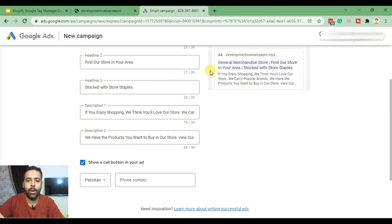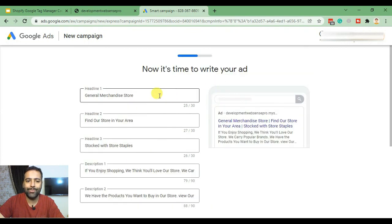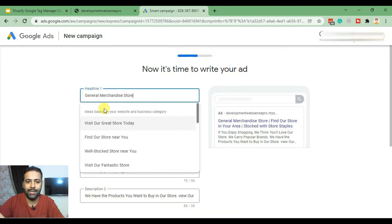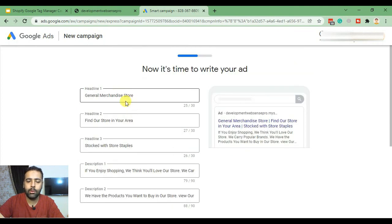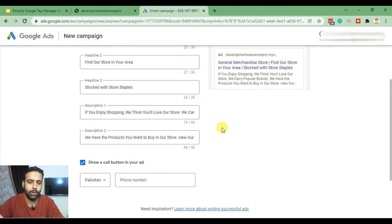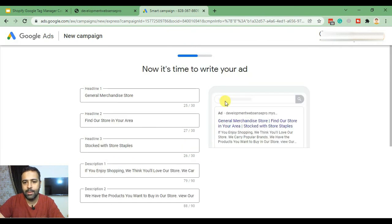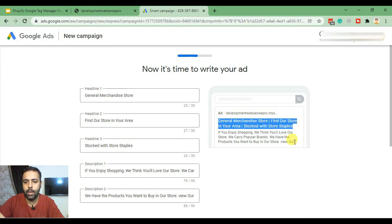Now here we can add all the headlines about the products and details related to our products. I'll leave it as is for now, but you can add customized headlines and descriptions suitable for your products. This is the preview of how the ads will look — the website URL, titles, headings, and descriptions.